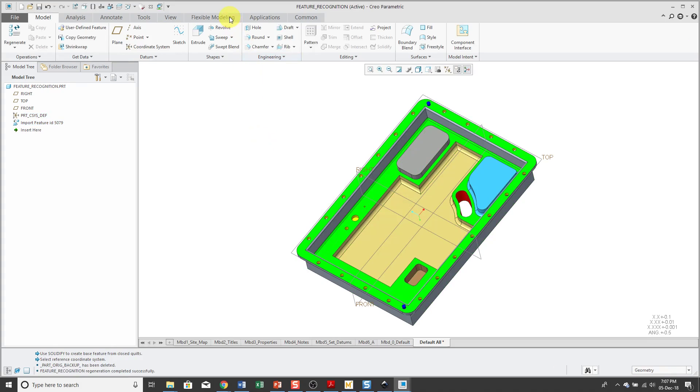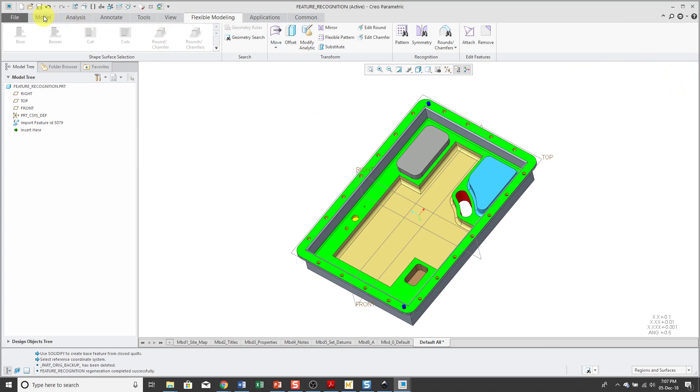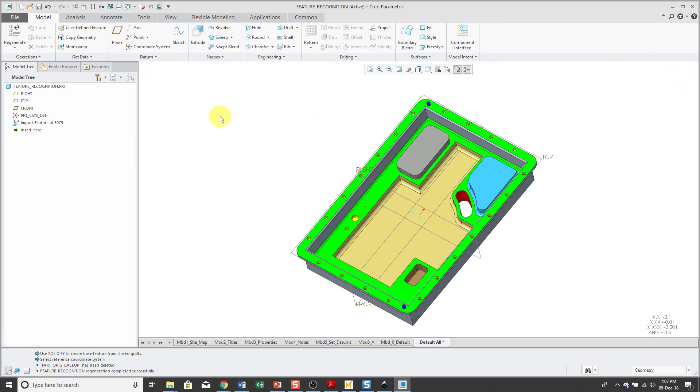By using edit definition, I could go and manipulate it in some ways. Or in these days, you could use the flexible modeling tab. But back in the day, you really didn't have many ways in order to manipulate imported geometry. Feature recognition was added.